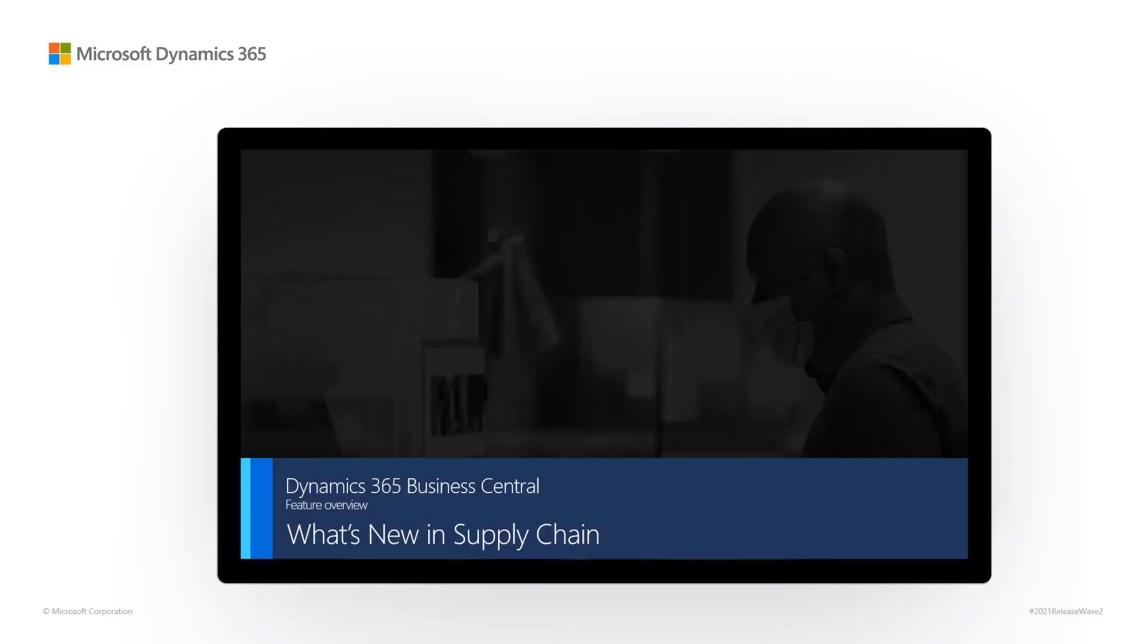Welcome to this video about some of the supply chain features that became available in 2021 Release Wave 2. Let's dive right in.